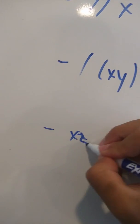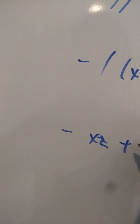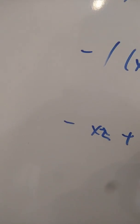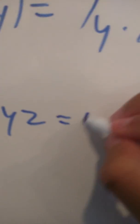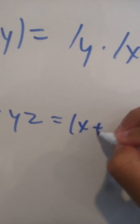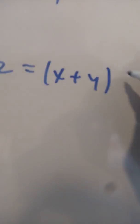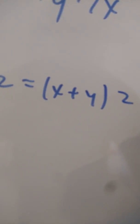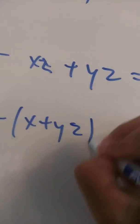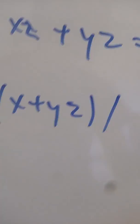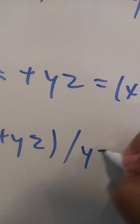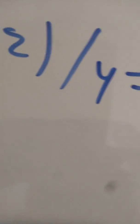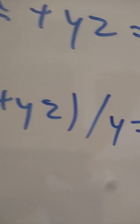X z plus y z equals x plus y z equals x times x plus z plus y z plus y z divided by y equals x over y plus z plus 0y.